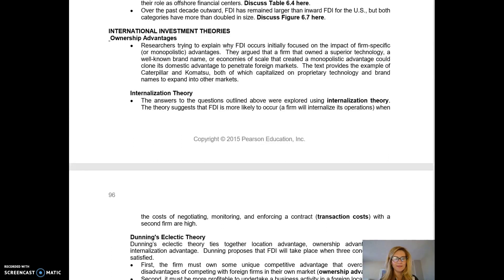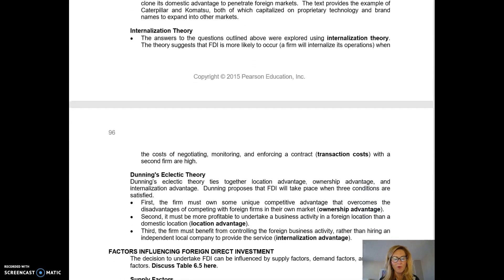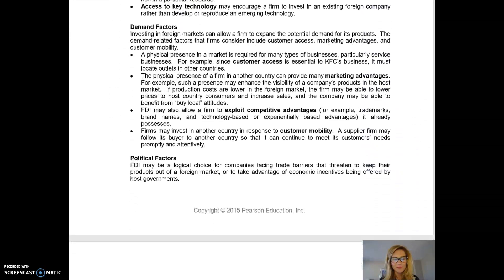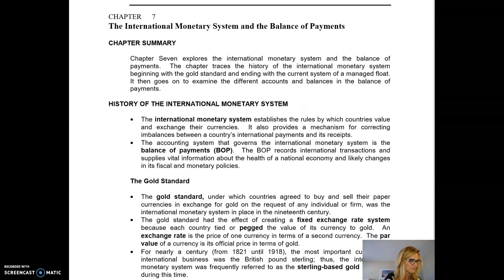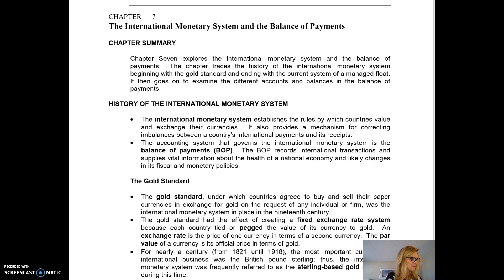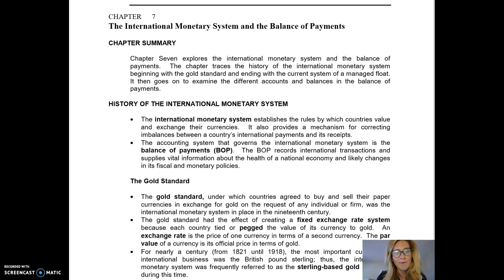Moving on into chapter seven, we're going to look at how we understand the movement of money. We've answered why international trade occurs — now we look at how we understand the trading of money and how we ensure the international monetary system functions efficiently to promote world commerce. Two groups we'll focus on tonight are the International Monetary Fund and the World Bank.